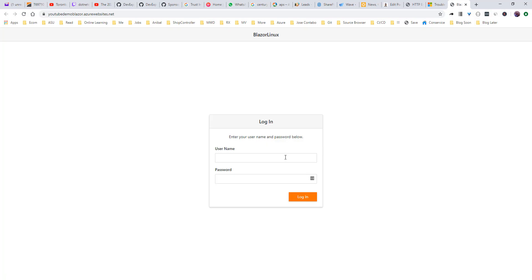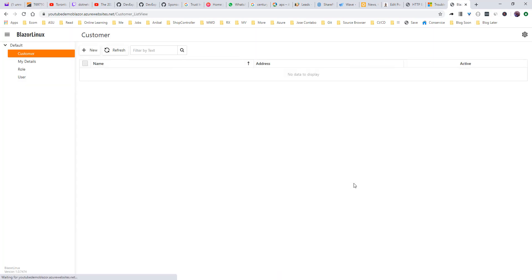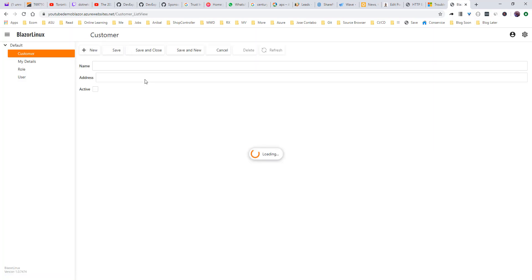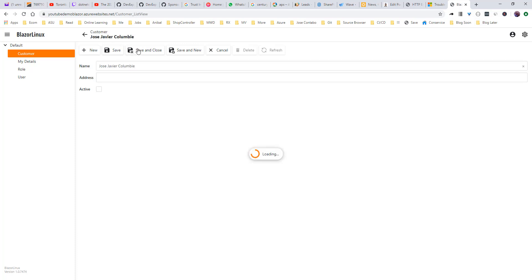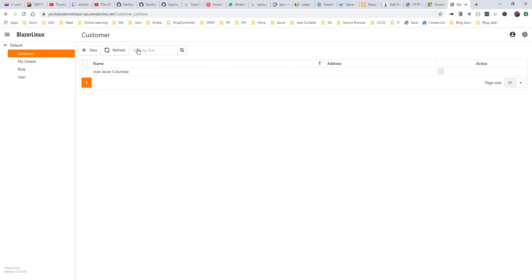And that's it. We have deployed our self Blazor application to Azure. Let's create a new customer. Print it, right? Well, that's all for this video and see you guys in the next one.